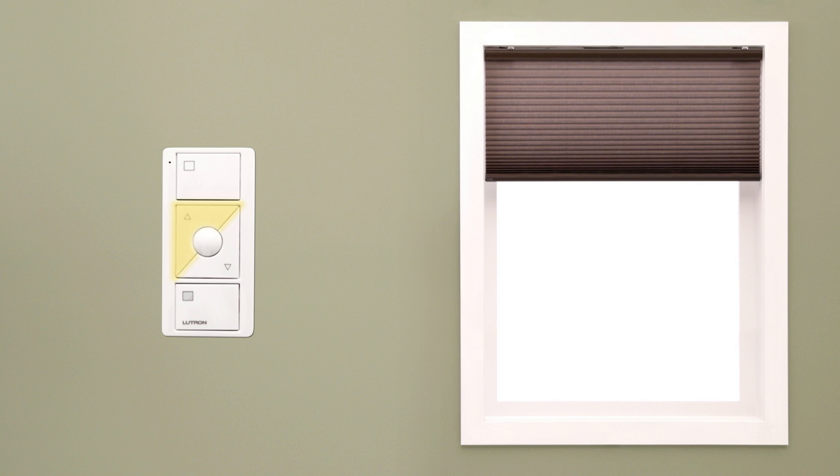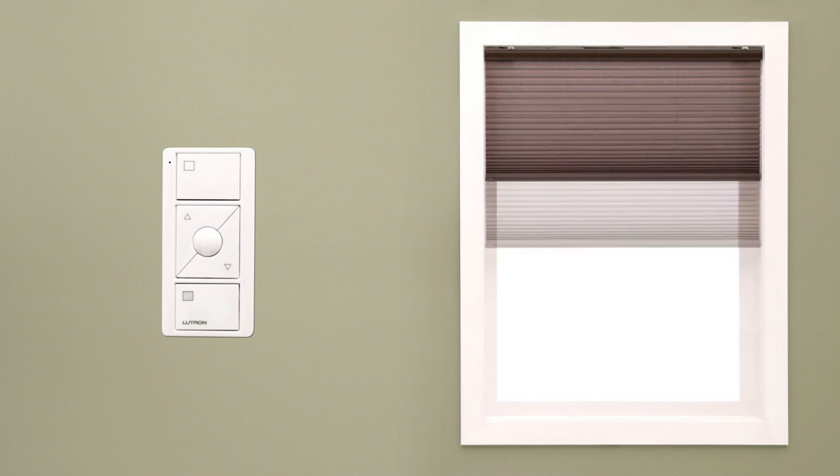To set the upper limit, follow the same steps except once you adjust the shade position to the upper limit that you prefer, hold the open button for about 6 seconds until the shade button blinks and turns off. Repeat for all other shades assigned to the Pico.